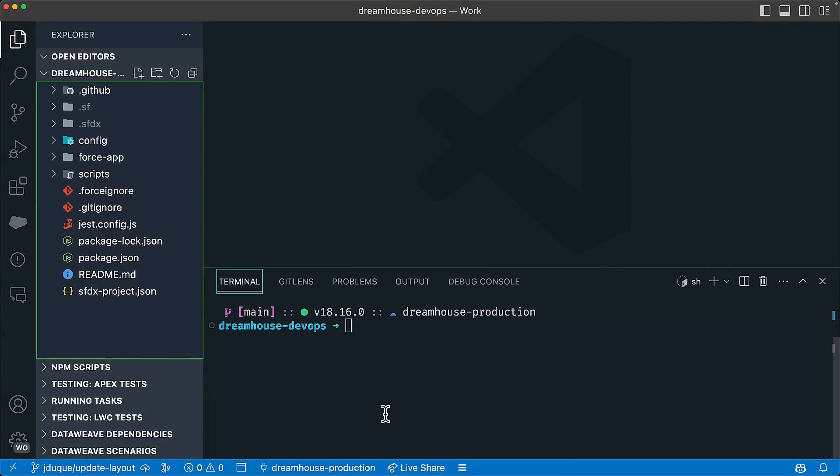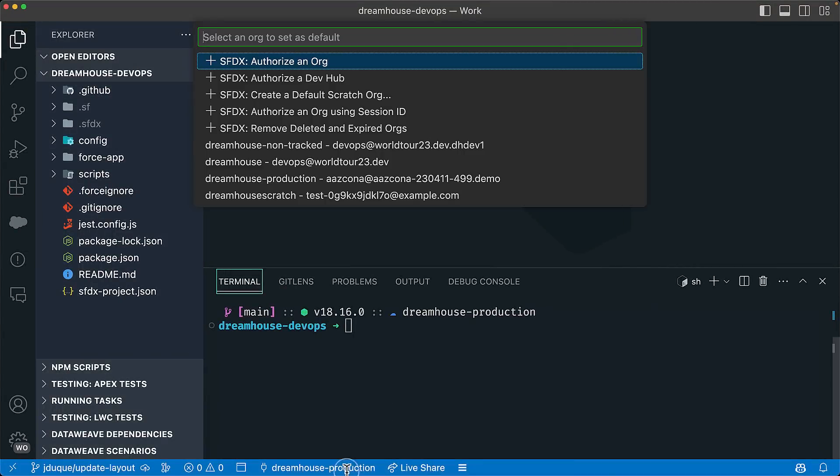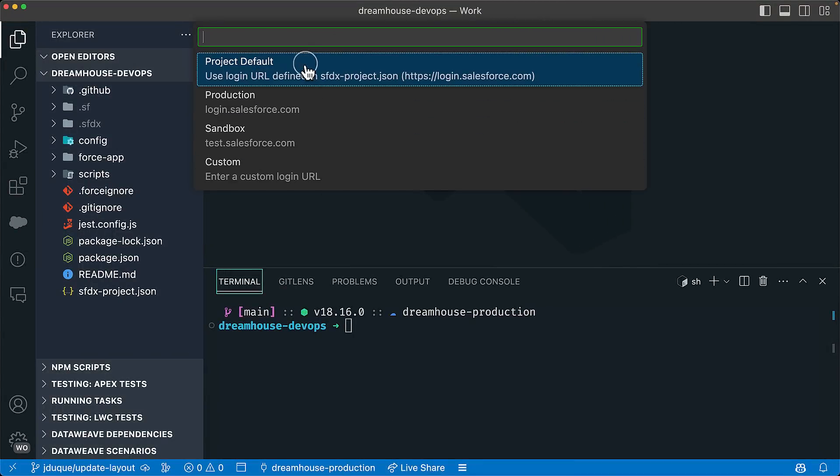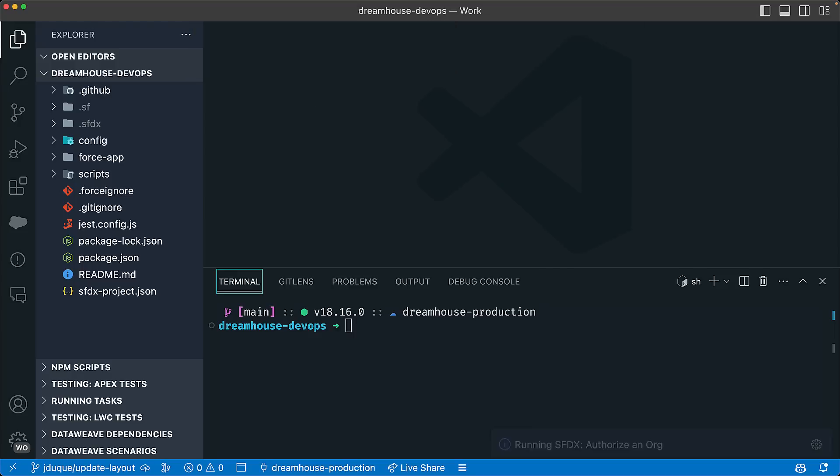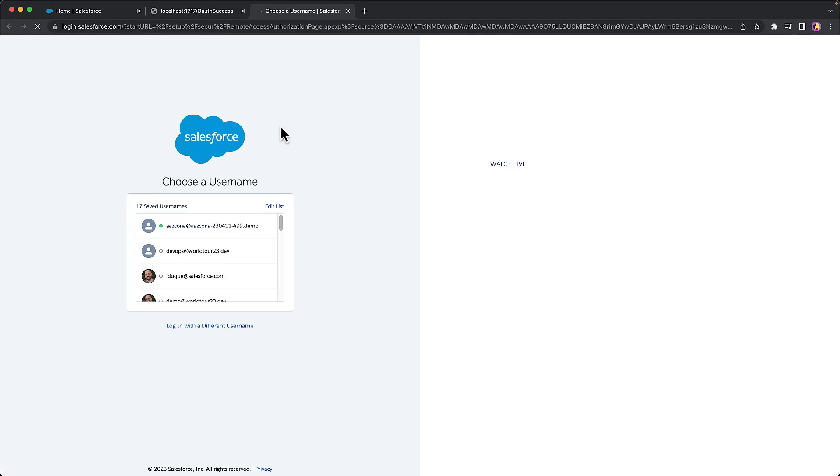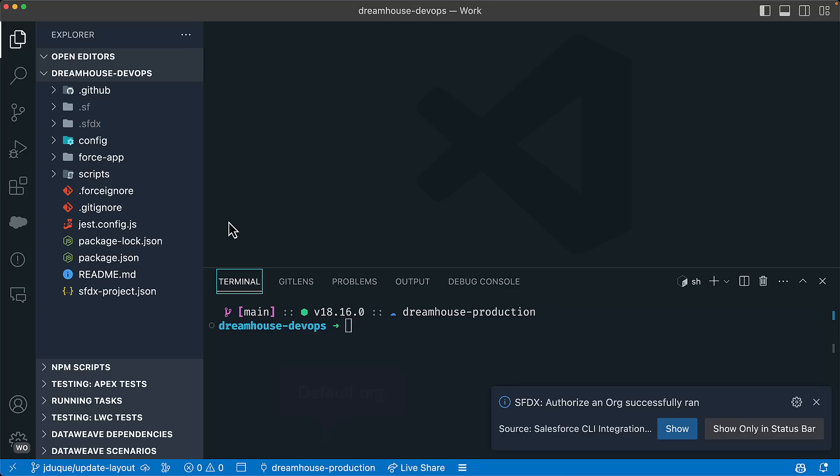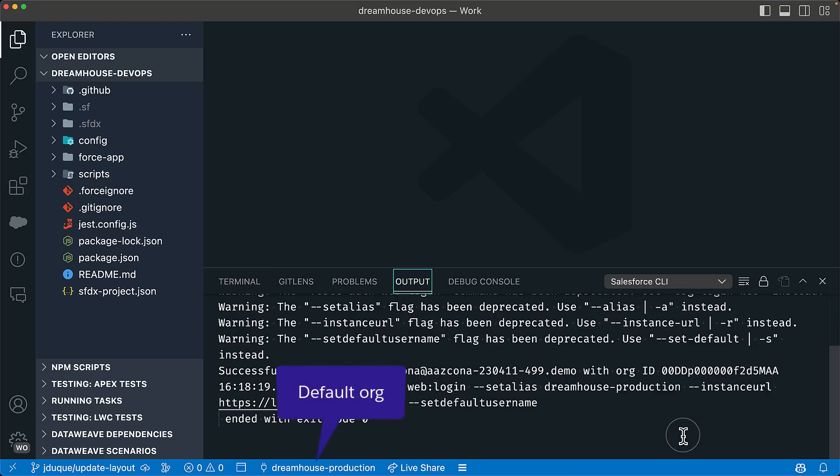From Visual Studio Code, click on the org menu and select authorize an org. This will also take you to a web browser, enter your credentials and voila, you are authenticated from Visual Studio Code. Now it is time to start making changes to our project.